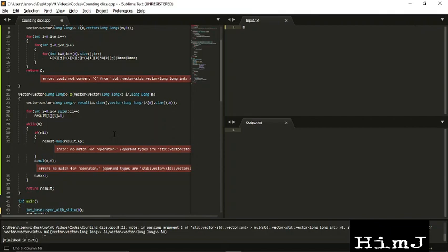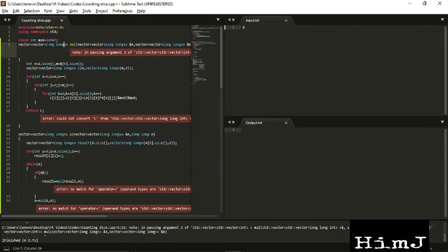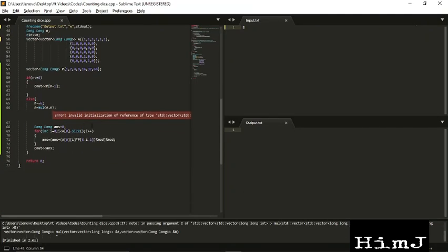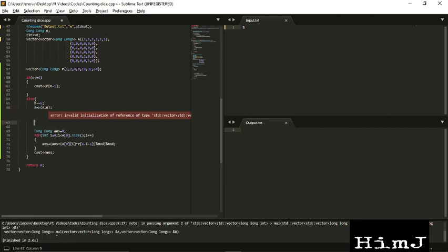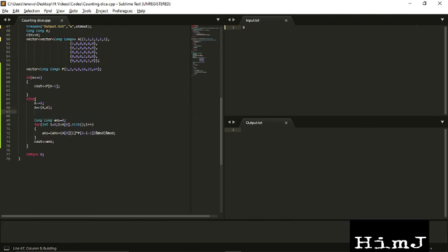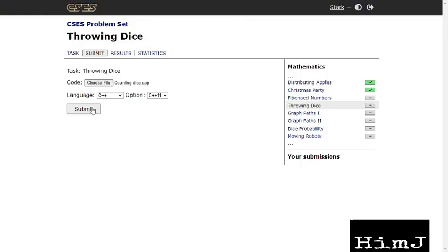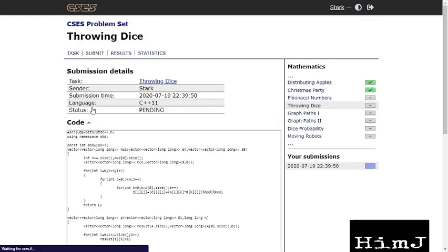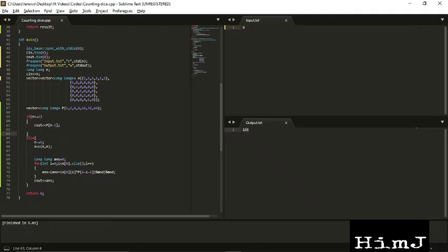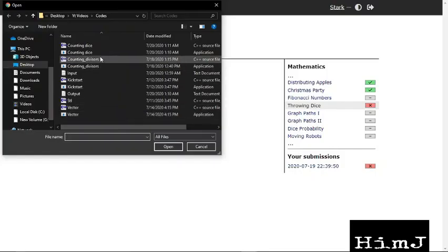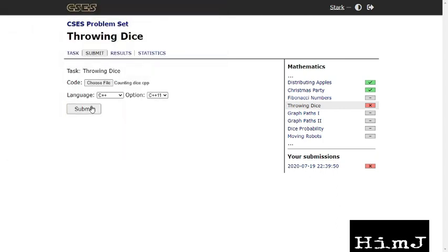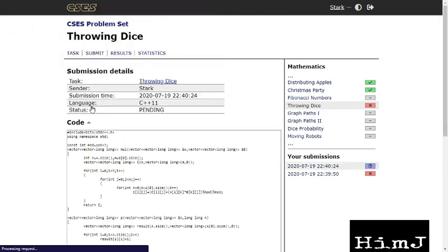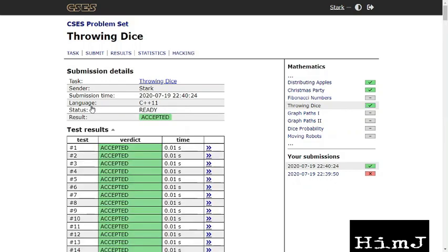Okay, so first error. I think it should be long long. Again, too many mistakes. And a big blunder where I have to calculate power function, not multiplication function. Now I hope everything should work fine. Let's submit it. I forgot to remove my input and output file. And finally it's accepted.